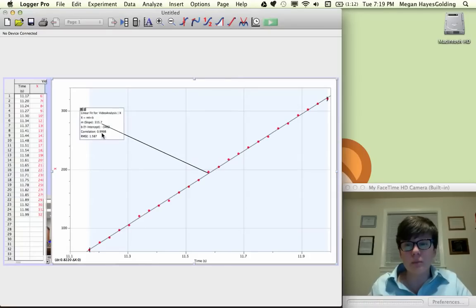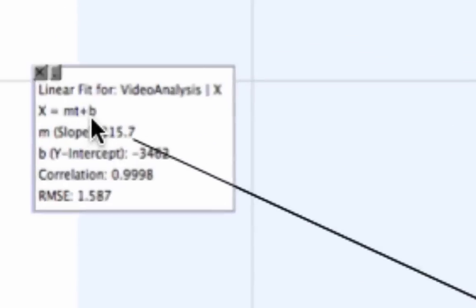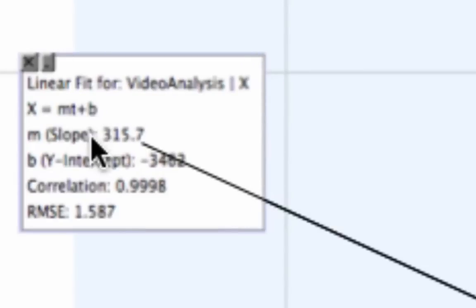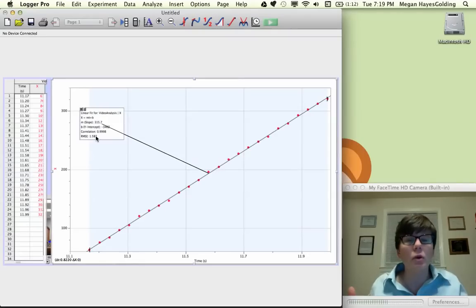Let's do a linear fit. What I notice here, the slope will give me the speed of the buggy. 315, what the heck does that mean? Oh yeah, I forgot an important step.